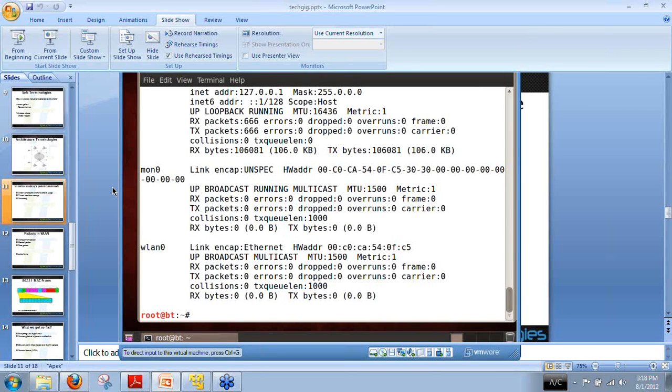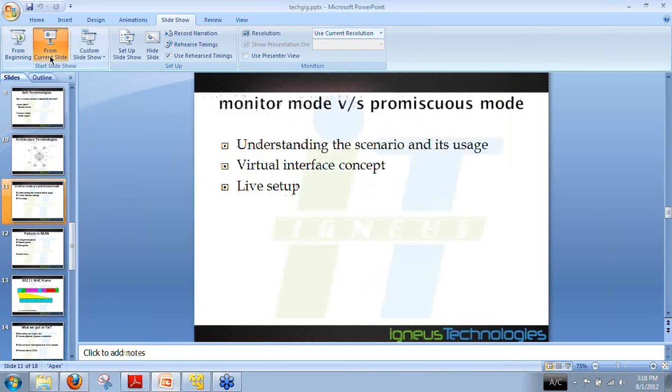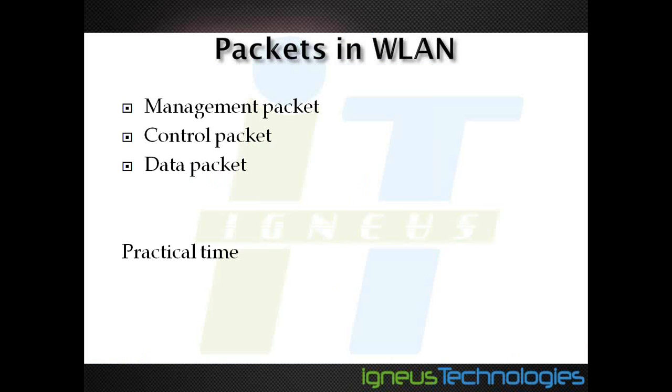Now let us proceed back to the slides. First of all, what we are going to learn is how the packets of the wireless network work, because in this webinar I'll be starting from the very basics. Wireless packets can be divided into three types: management packet, control packet, and data packet.